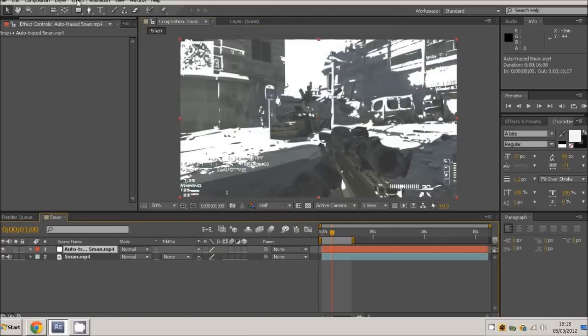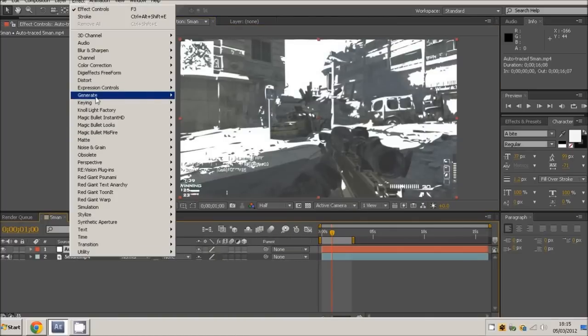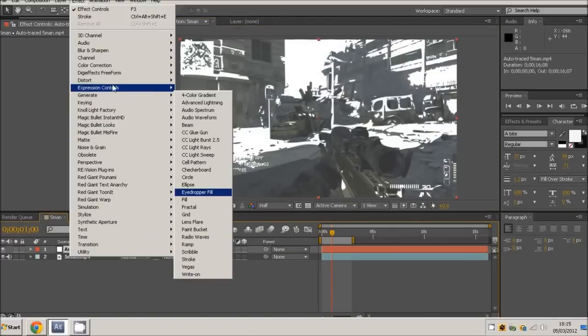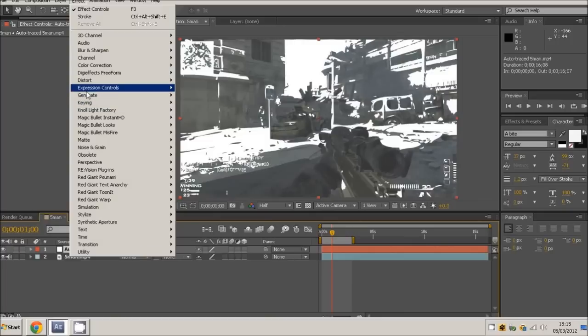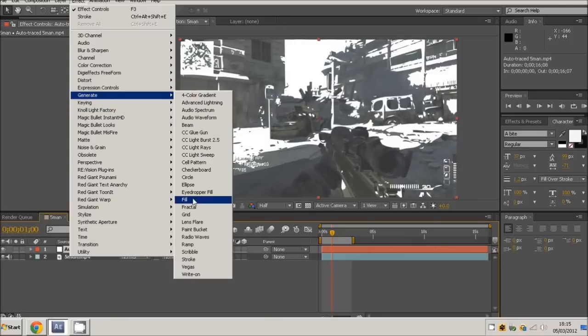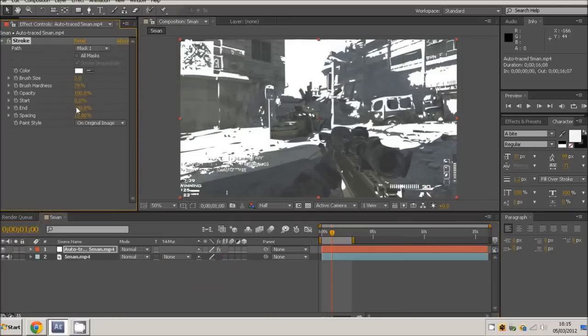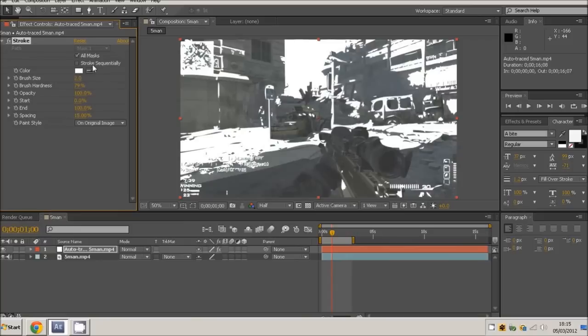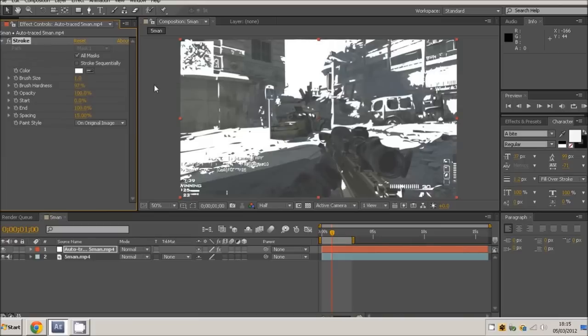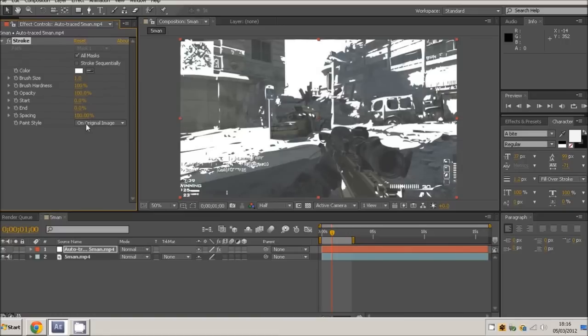You want to come to generate, effect generate stroke right here. You want to set all masks, and then I set the brush size to one, the brush hardness to a hundred percent, and then the end to not spacing to a hundred percent.